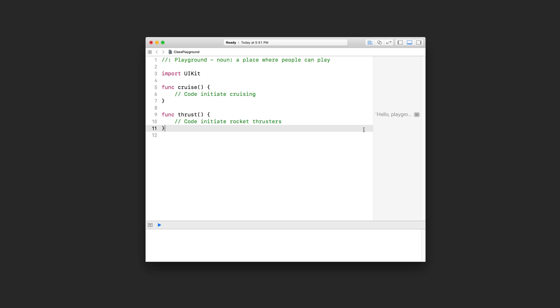Alright, so we're starting with this playground and I've got two functions here. You should be able to read this Swift code and understand what they do. Here's the thing - these functions don't actually do anything, but you can read the function names. One function is supposed to initiate cruising and the other function is supposed to initiate the rocket thrusters.